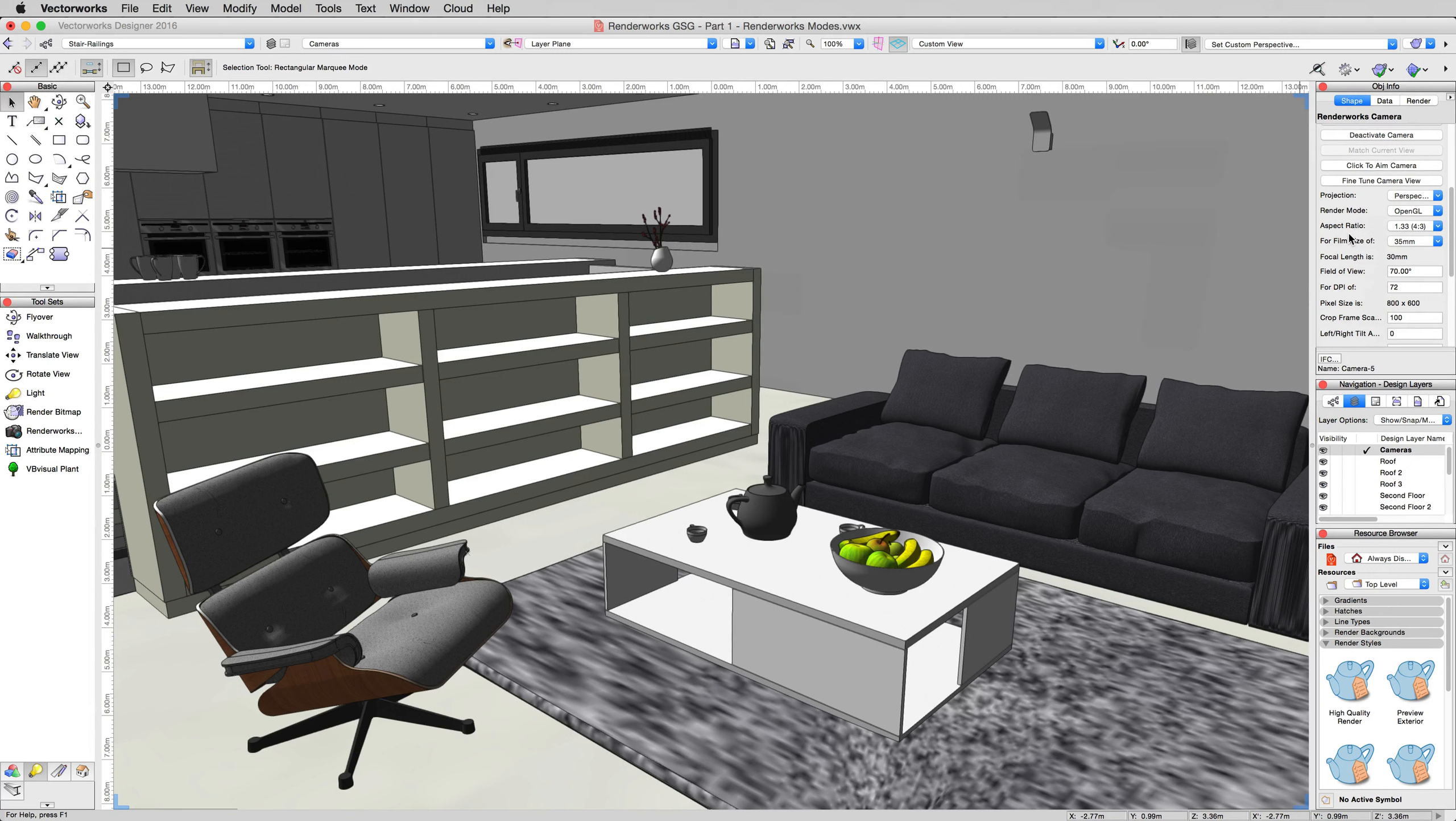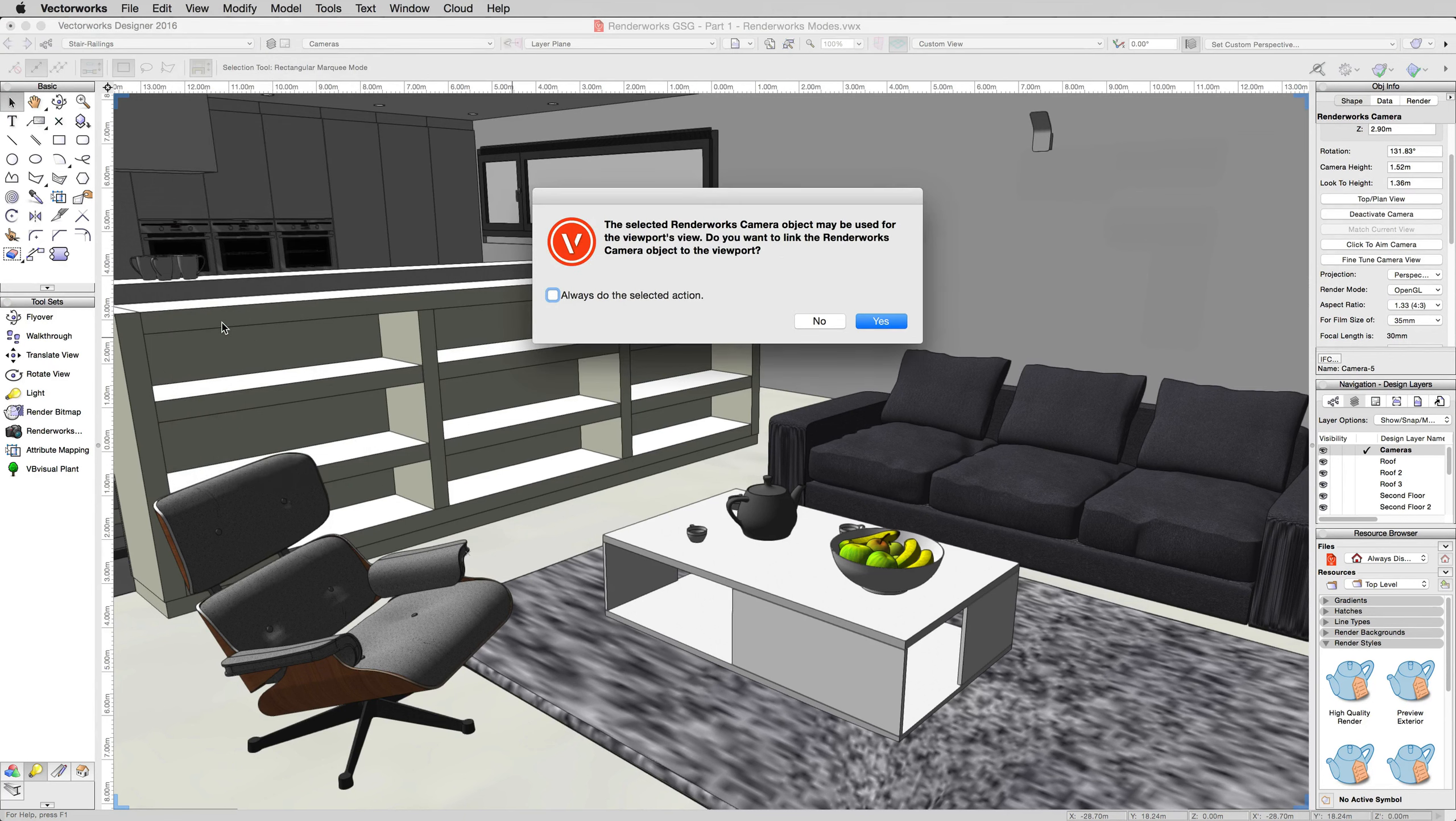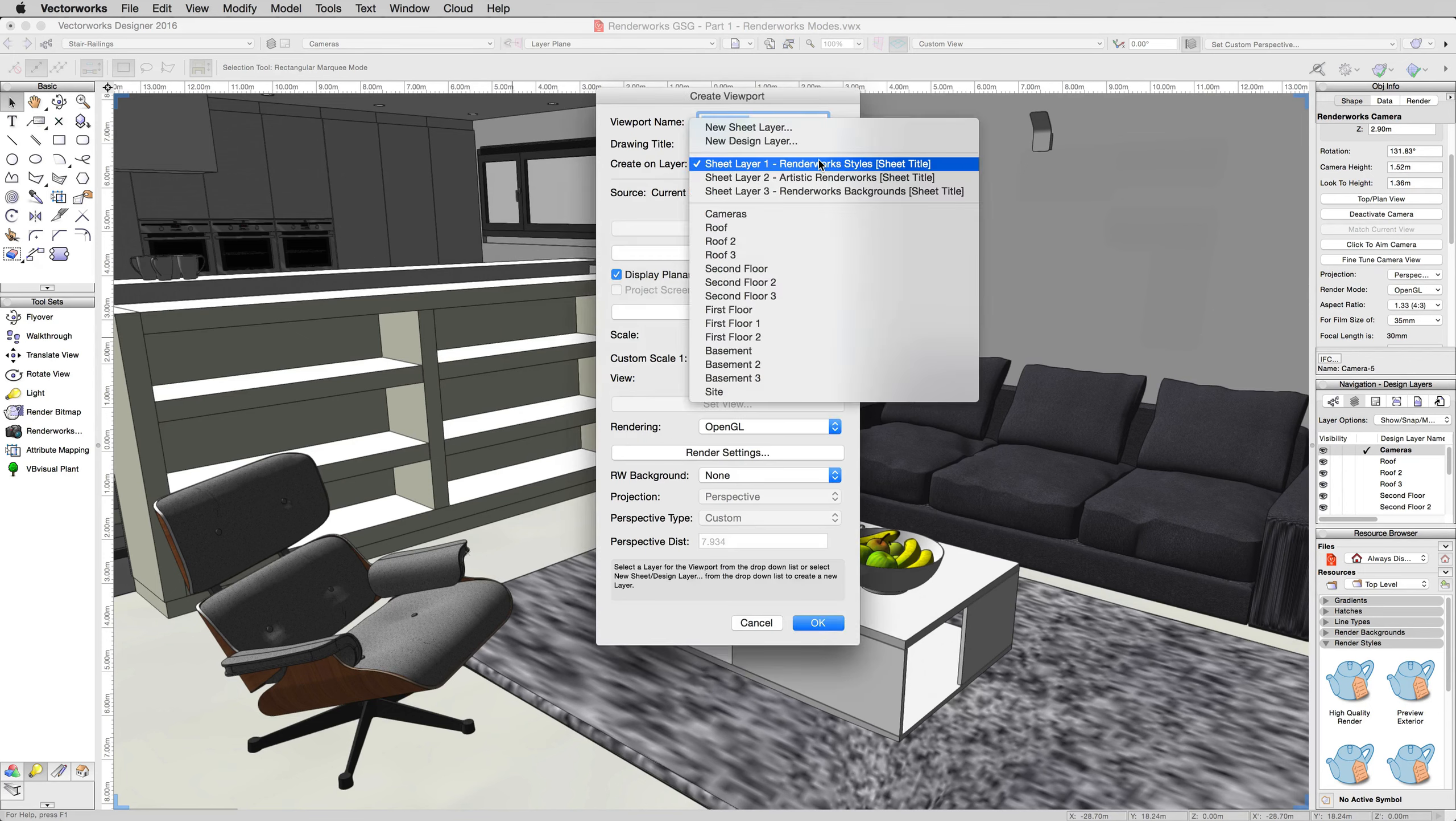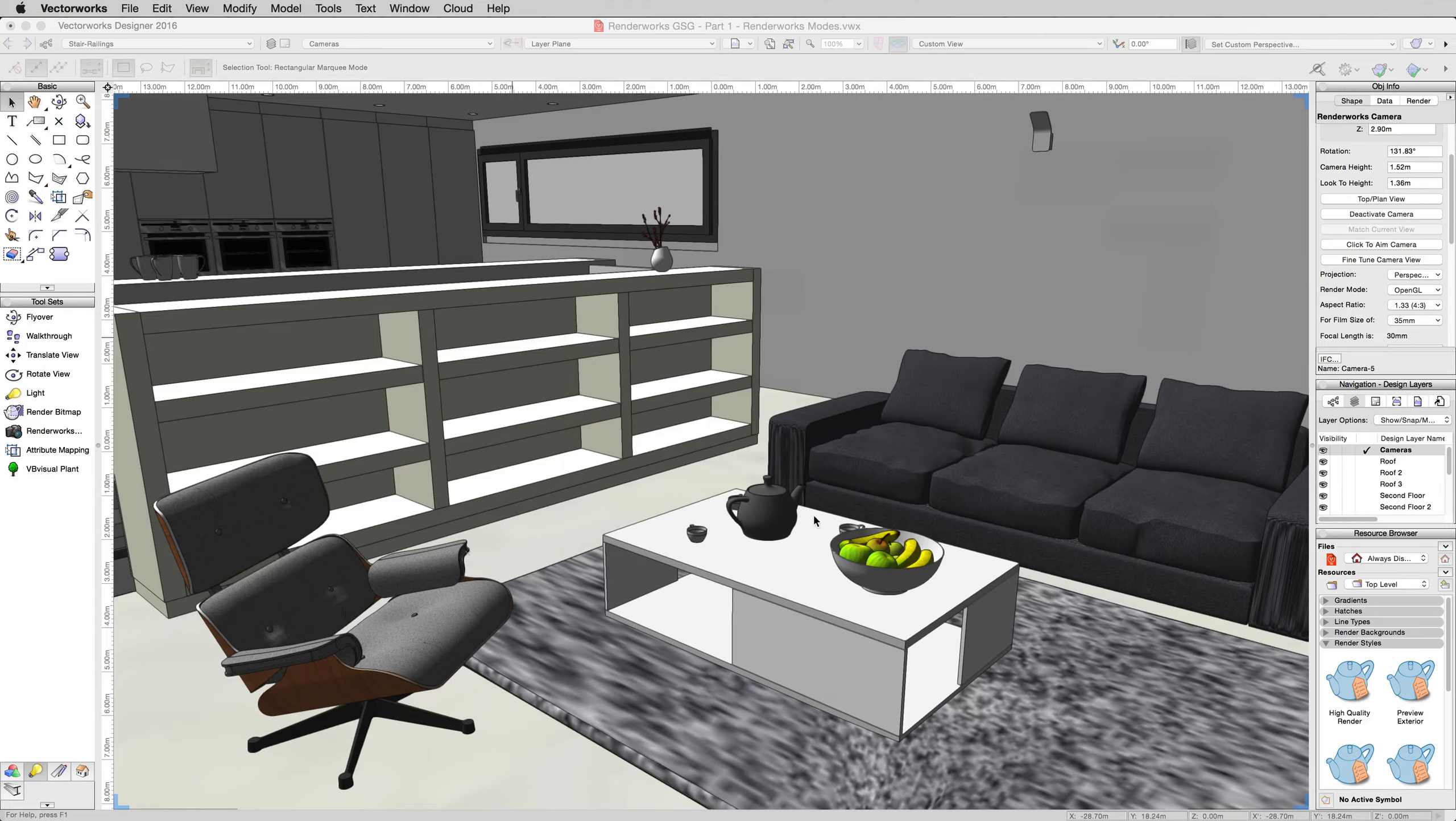This makes it very easy to quickly navigate back to places in your document without having to do a bunch of saved views or without having to manually use the walkthrough tool to get there every single time. Cameras can also maintain settings such as rendering, perspective, and things like that, which works similarly to saved views, but there's something else that we want to cover too. Cameras can be attached to viewports directly. So we currently have an active Renderworks camera. I'm going to go to view and create viewport. You'll see a little notice. It says that the selected Renderworks camera object can be used for the viewport's view. Do you want to link the camera to the viewport? And I do want to do this. I'll say yes. We don't need to mess with this too much. We can just create new sheet layer. We'll just call it my Renderworks cameras. We'll leave the properties as default. That's fine. Hit OK and hit OK.